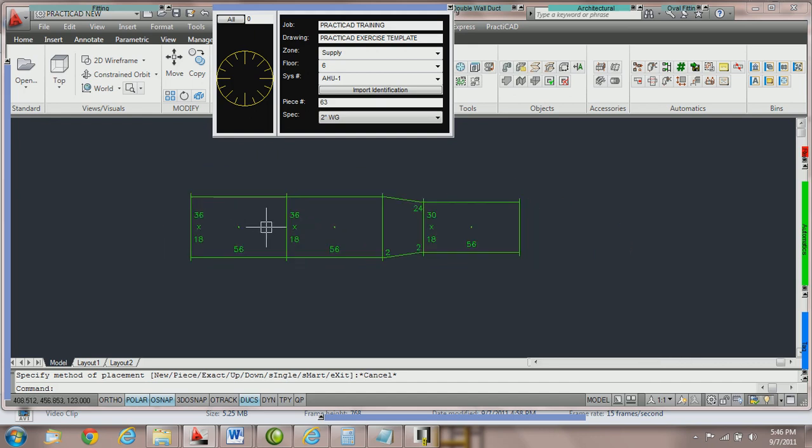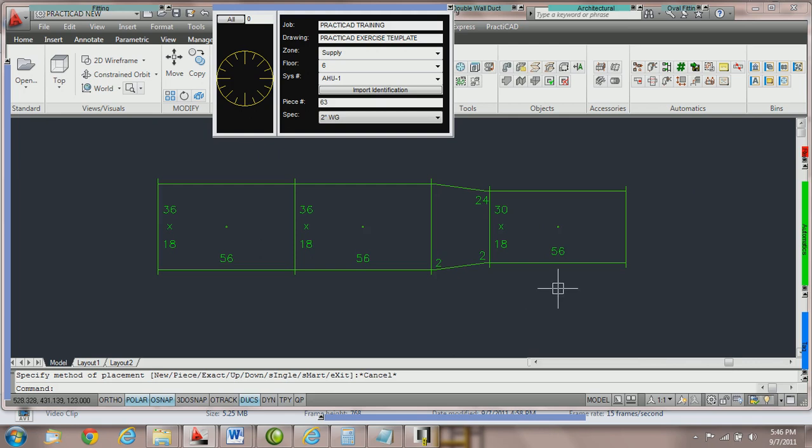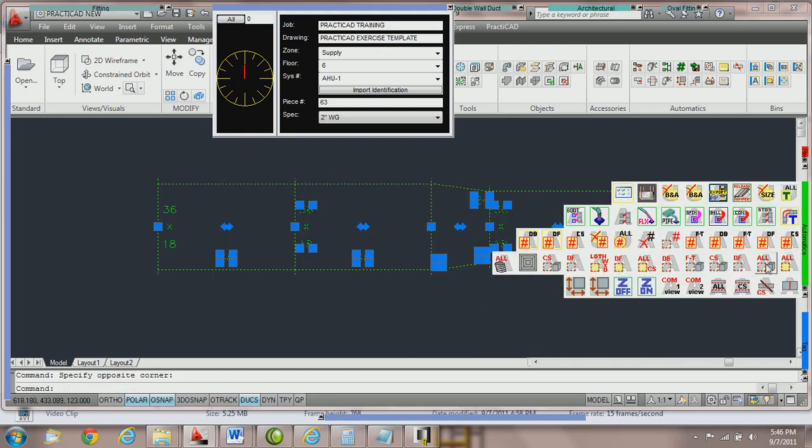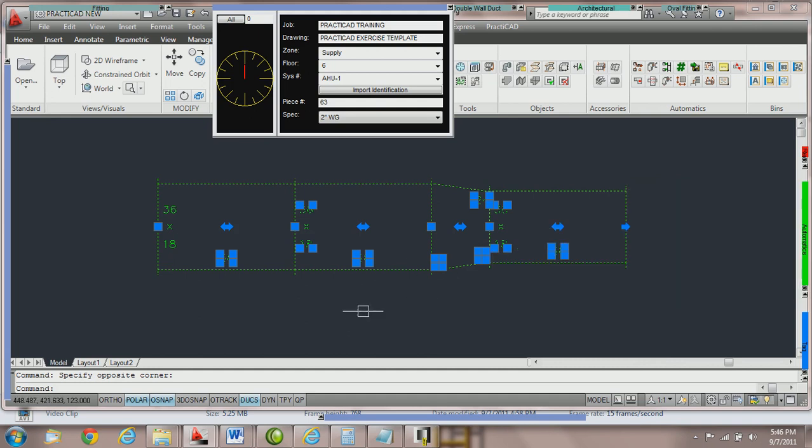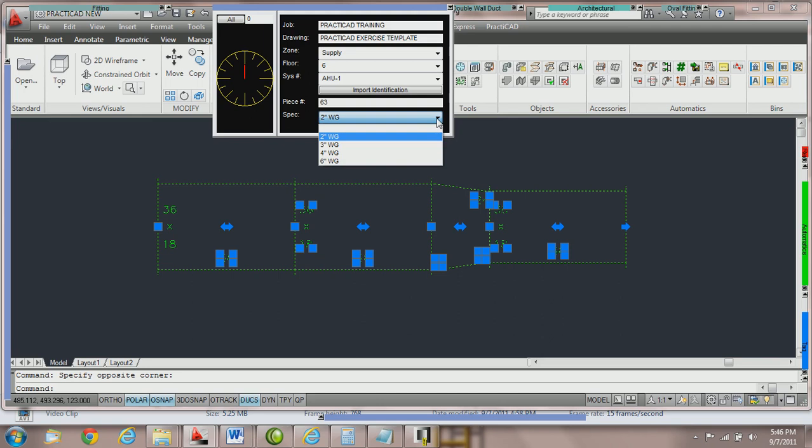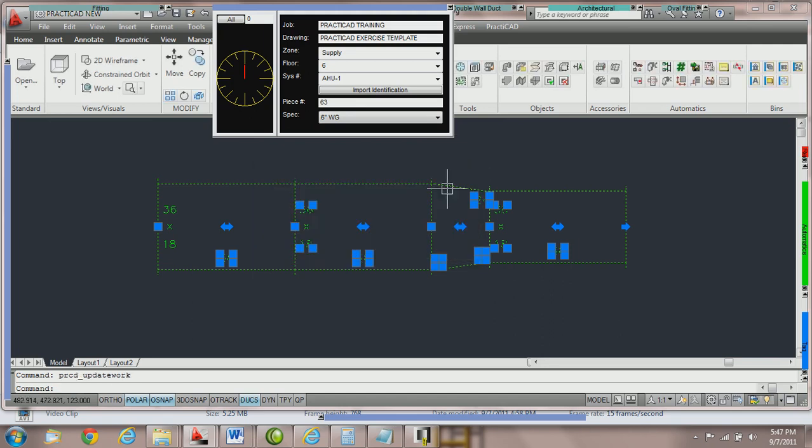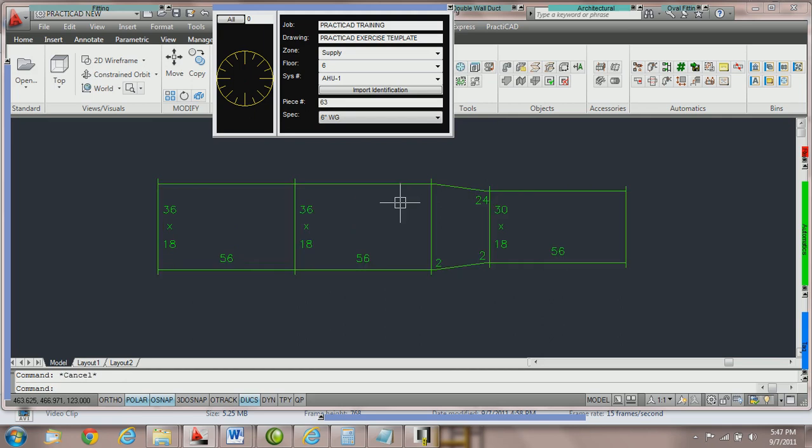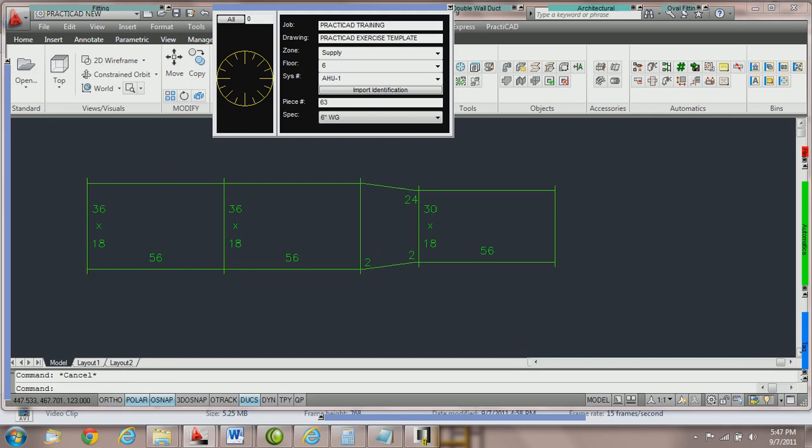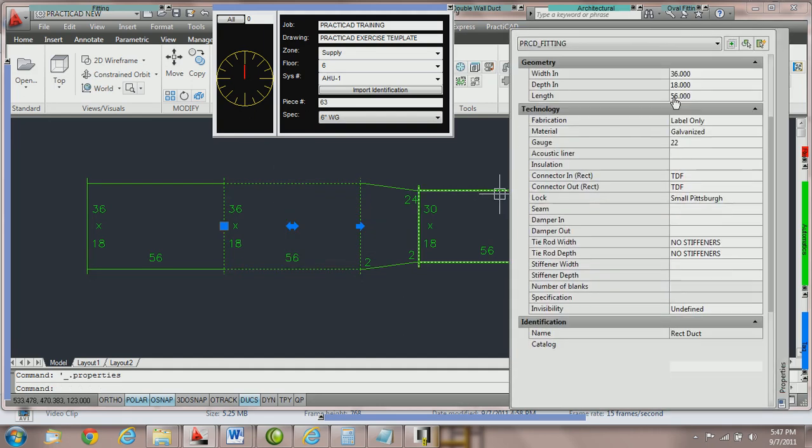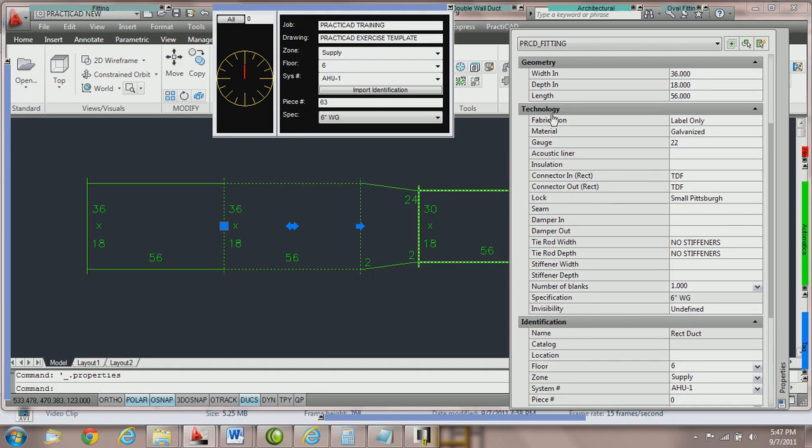Now if we're going to edit this, we could highlight this section or use a selection automatic. There are separate tutorials on all of these selection automatics. Then we can go to the workbox and apply six inch water gauge to the currently selected duct. When I press OK, you'll see when we let go of these fittings that they no longer have tie rods because the spec has changed. If you double click on a fitting and go into the AutoCAD property box, underneath technology we show the specification of the fitting itself.